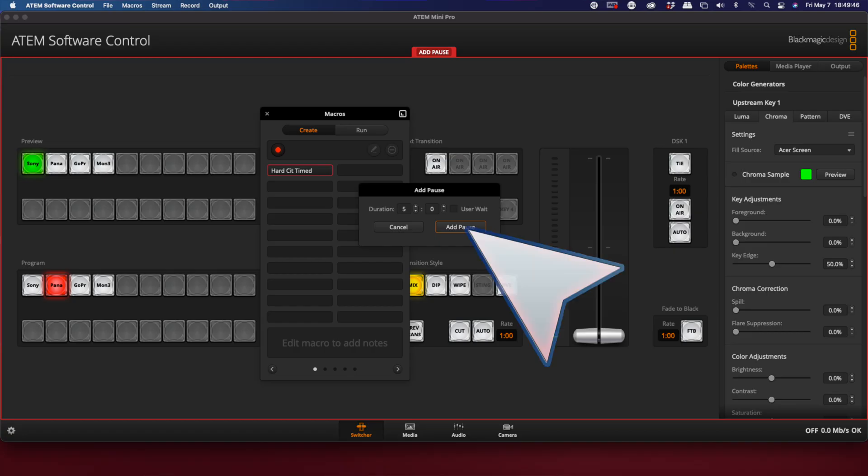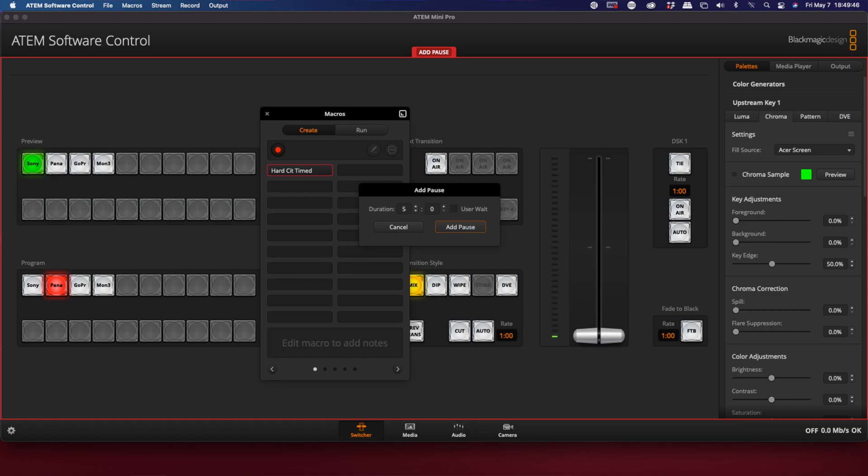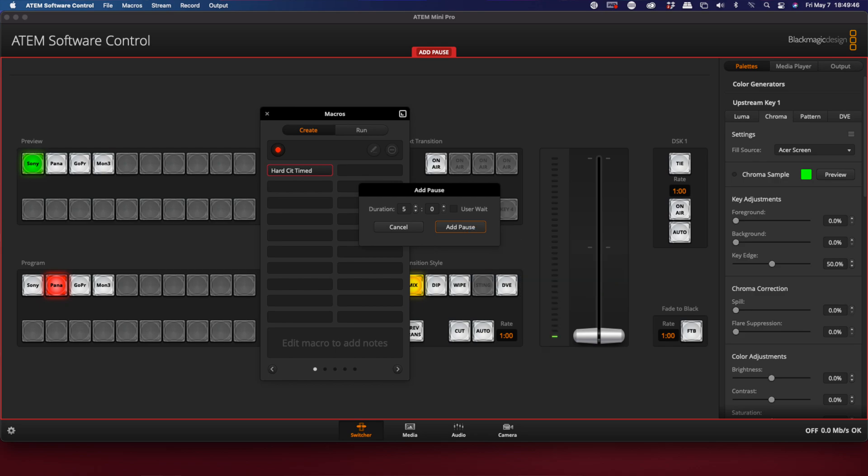Now, if you don't add the pauses, you're only going to get a single frame before it switches, so you're not going to see any switch.